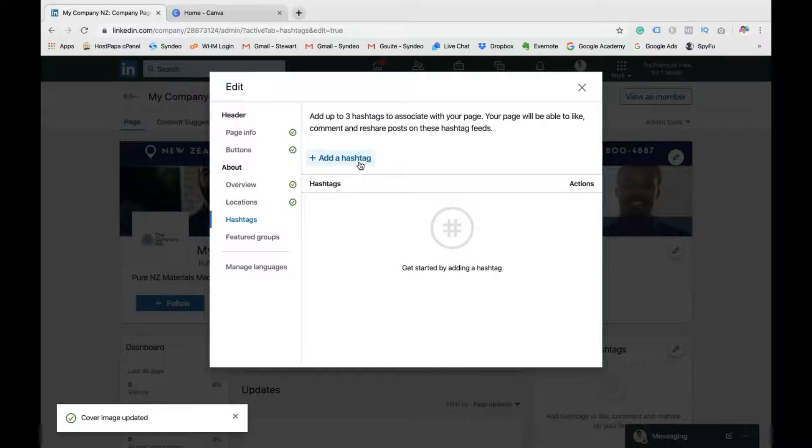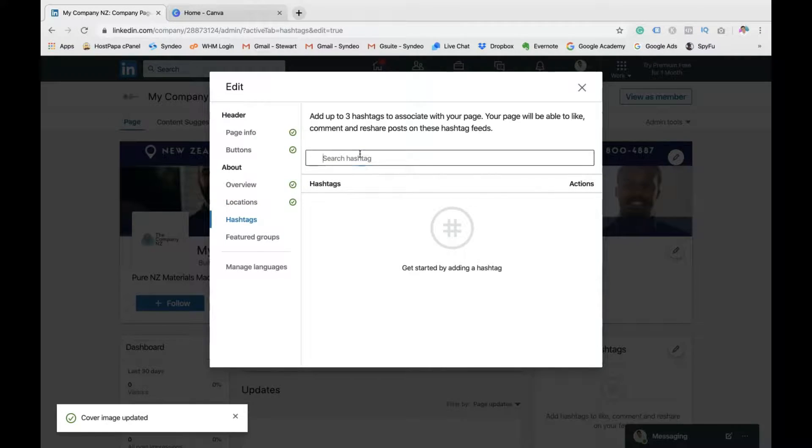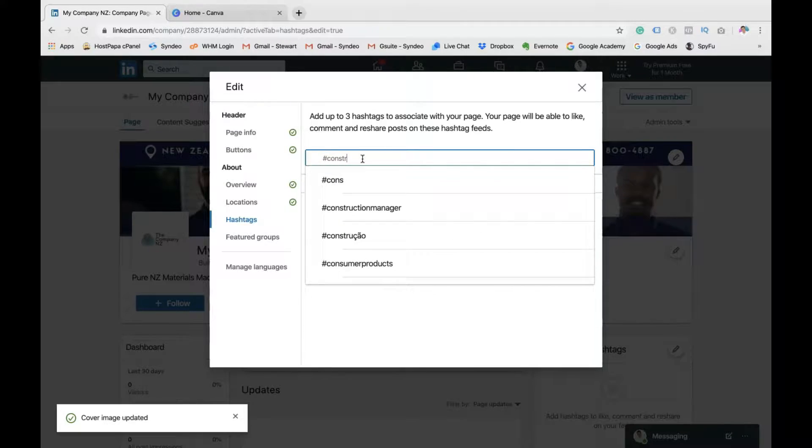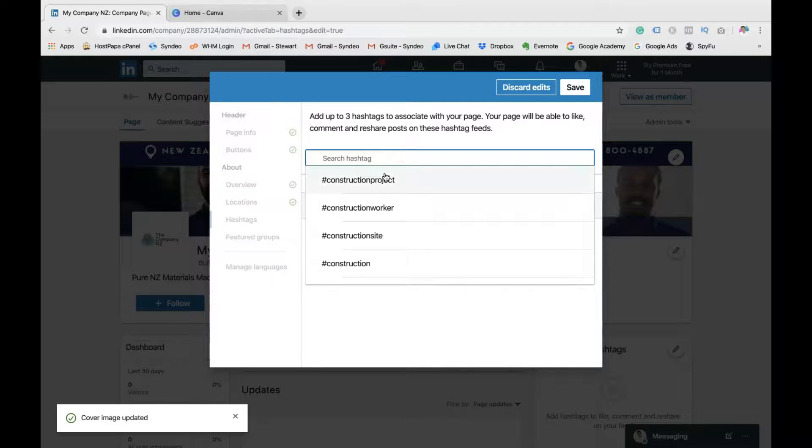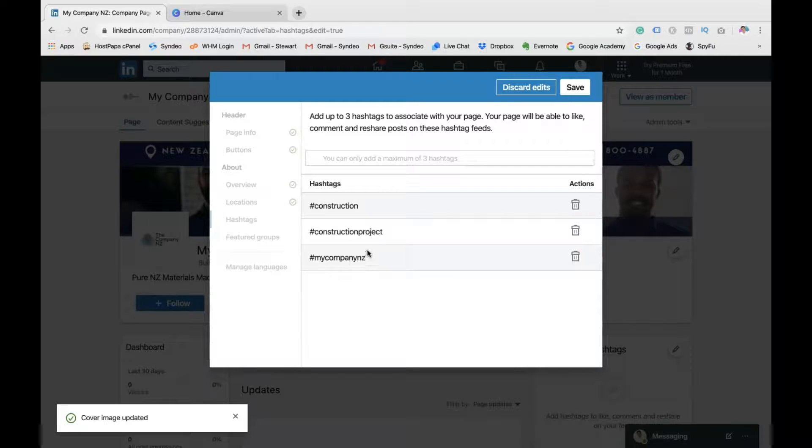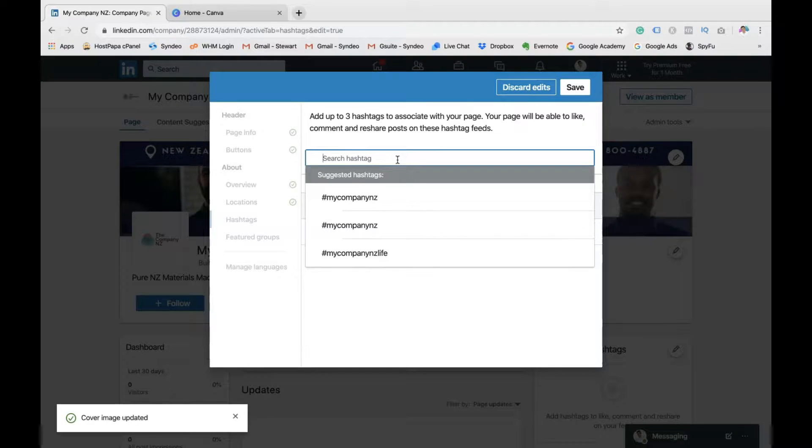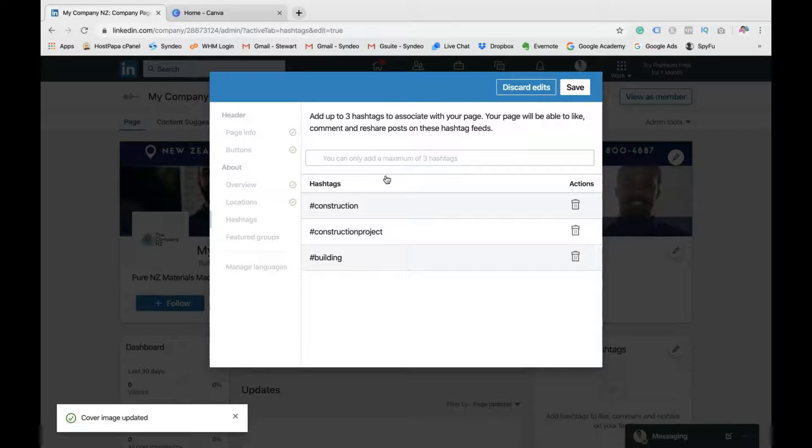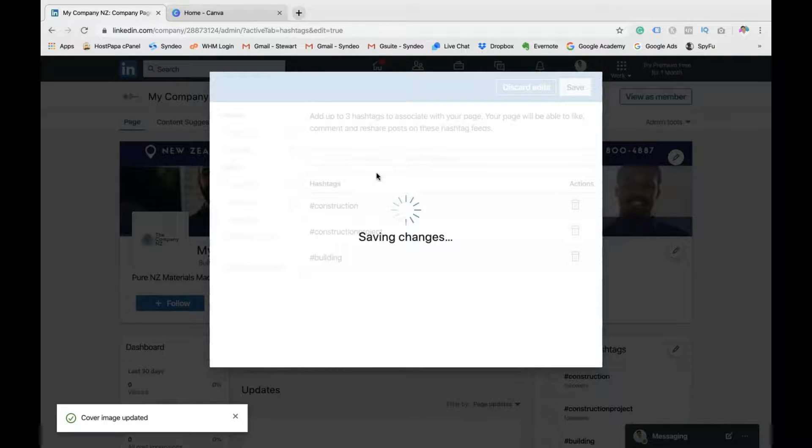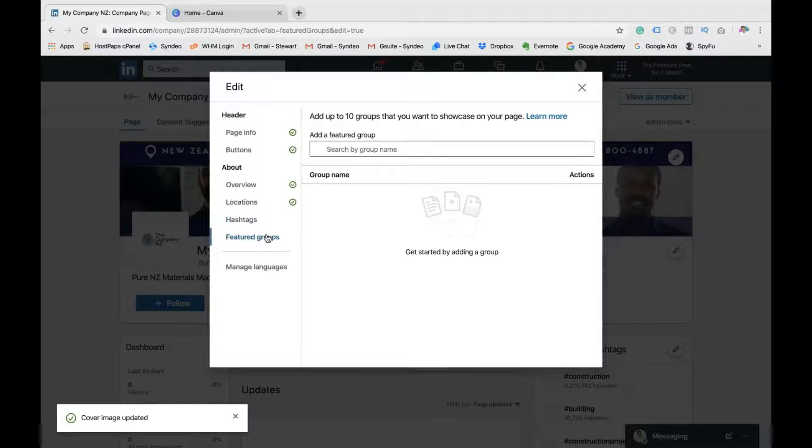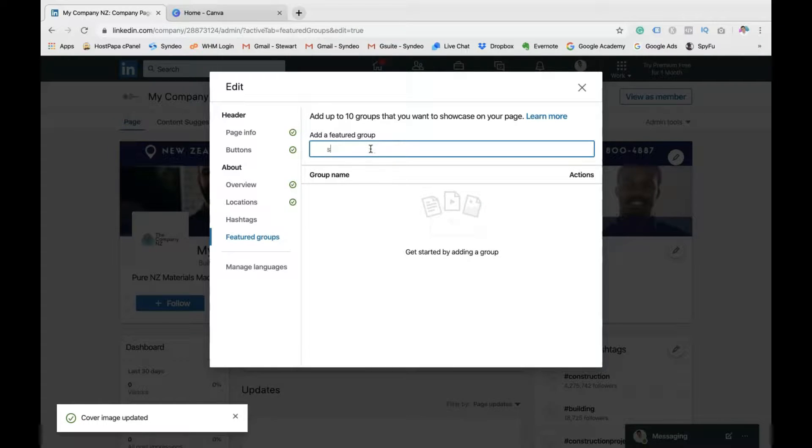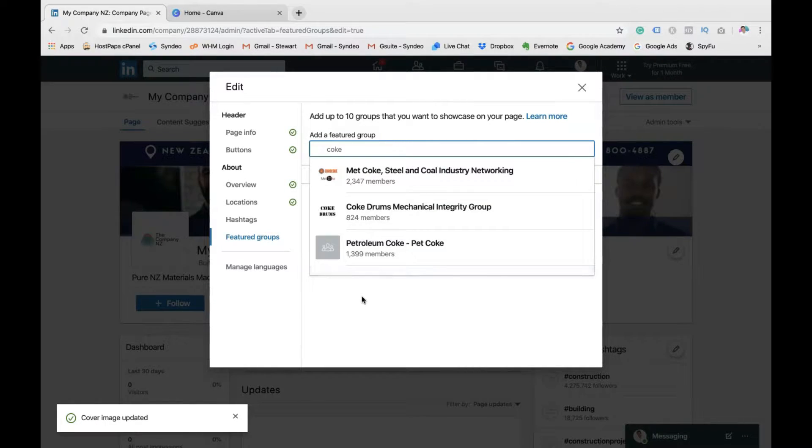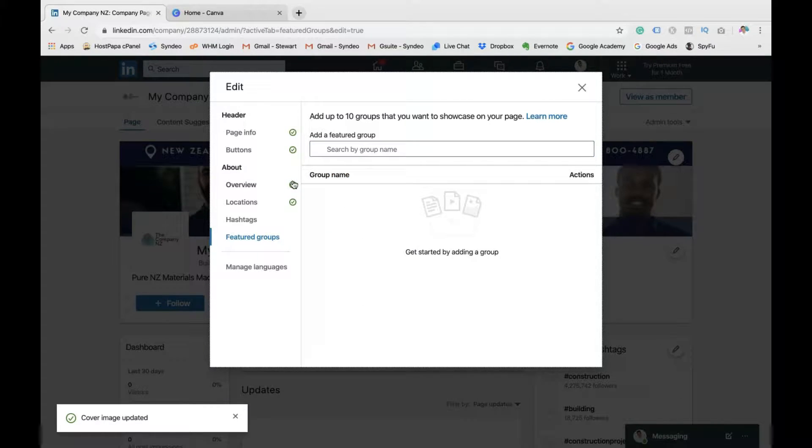Now this is an important section. This is where you want to add as many relevant hashtags that represent your business, that are associated with your company LinkedIn page. So I'm going to go construction, construction projects, and what else? You can add your company name if you like. However, I'm going to add relevant categories. So I'm going to go building. There we go. So those are the three hashtags I'm going to associate my page with. Then you want to go down to featured groups. Here you can add complementary businesses or groups that are somehow related to your business that you want to promote. If not, you can leave it blank and you can move on to the next step, which is just managing languages again.